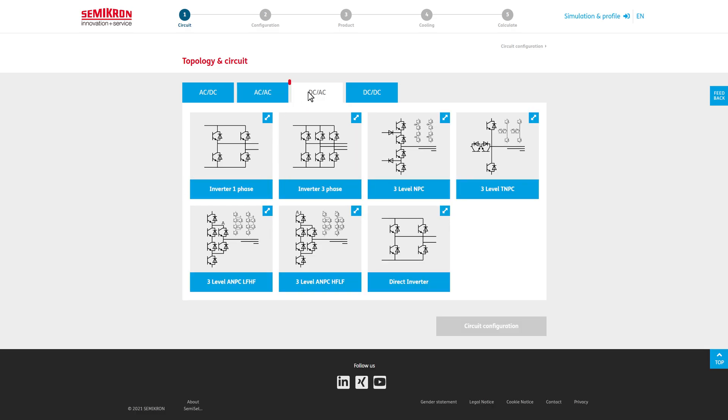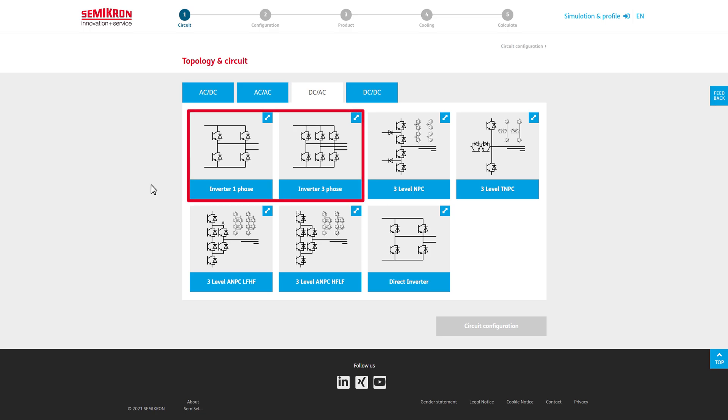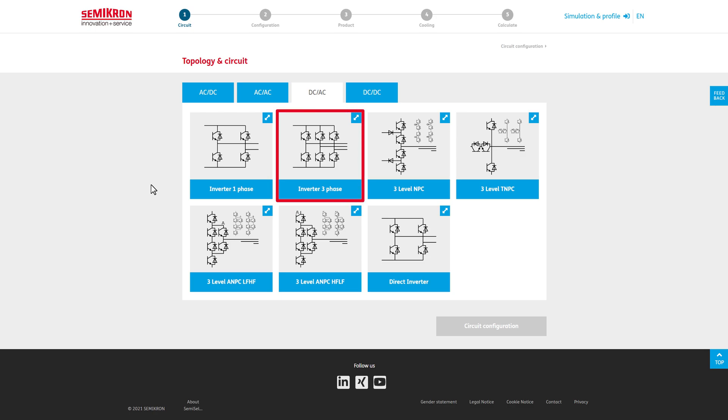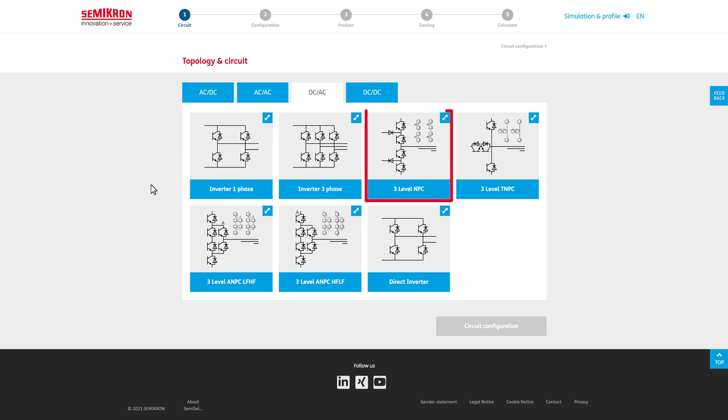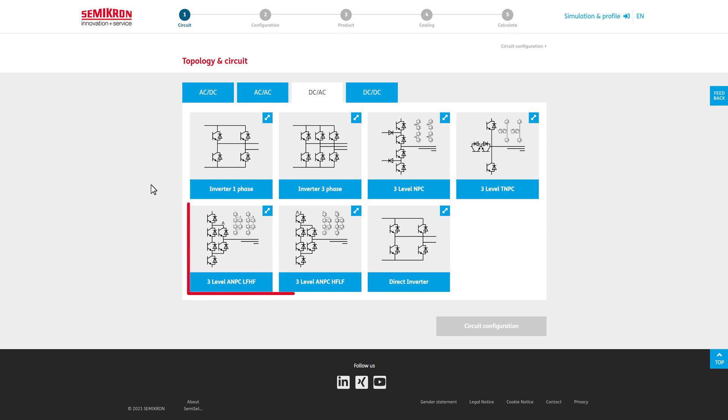The DC to AC side includes two-level inverters in single and three-phase versions. Furthermore, different three-level inverters with neutral point clamping like NPC, TNPC, and Pulse ANPC.